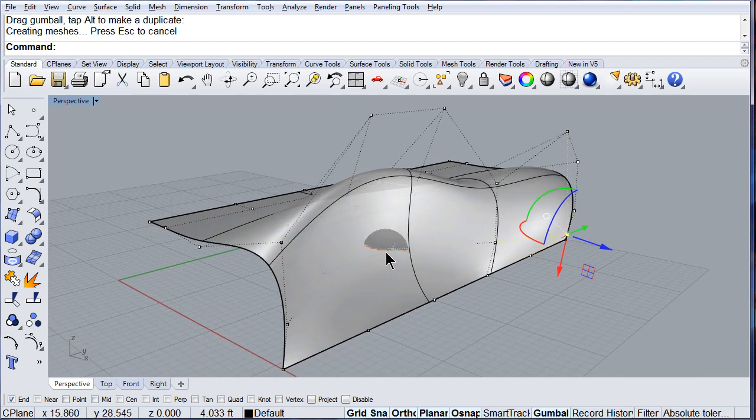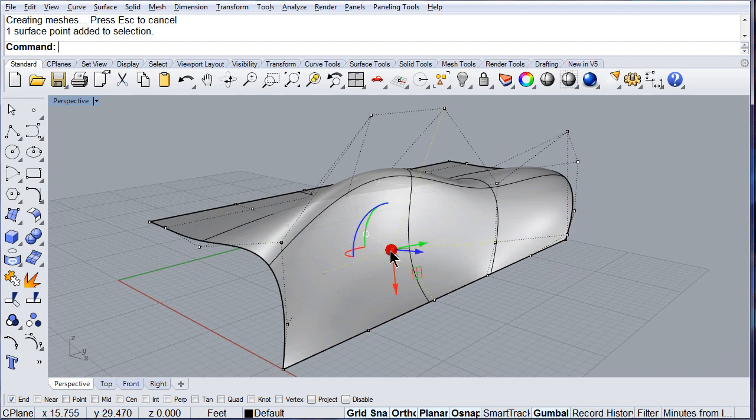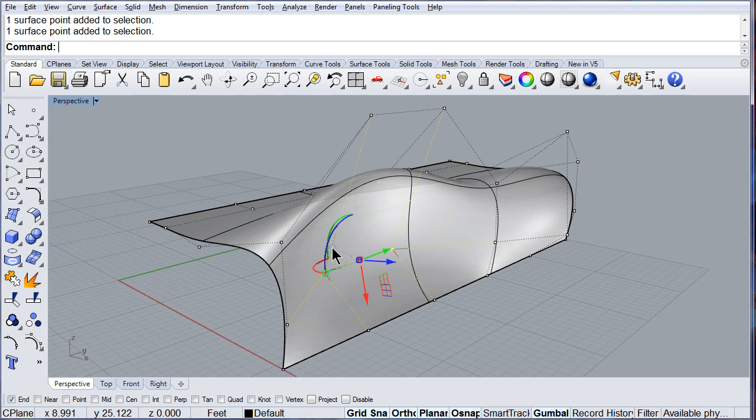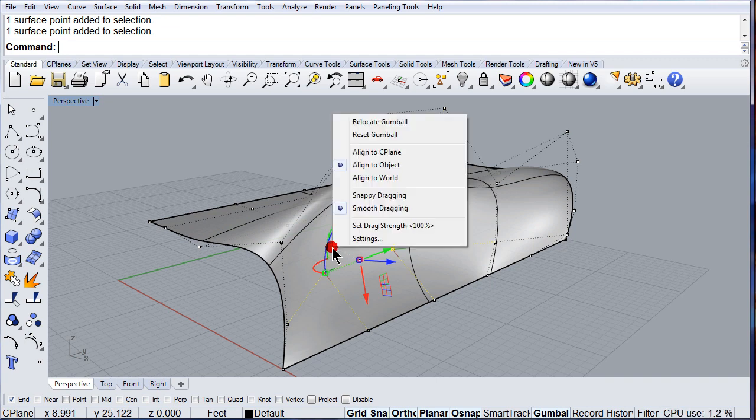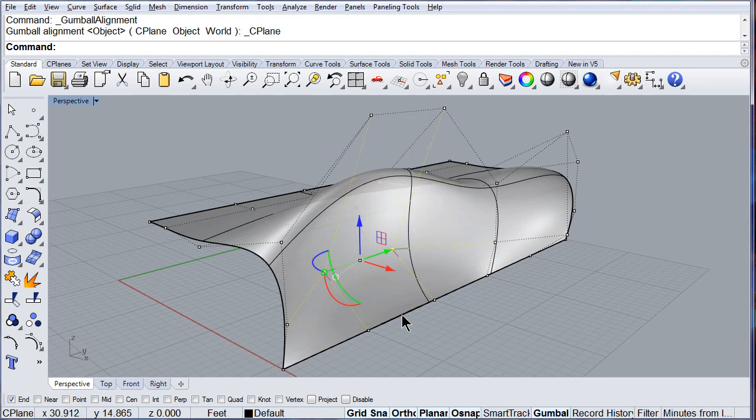One more time, select those two points, left click the white circle, and you can set it to the construction plane.